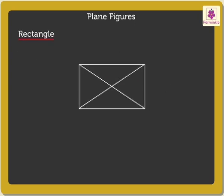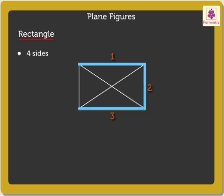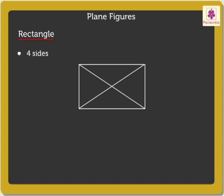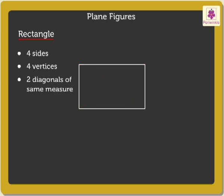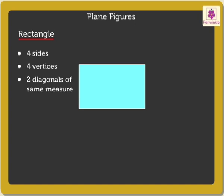A rectangle, too, has four sides, four vertices, and two diagonals of same measure. And the area enclosed inside the rectangle is called the rectangular region.